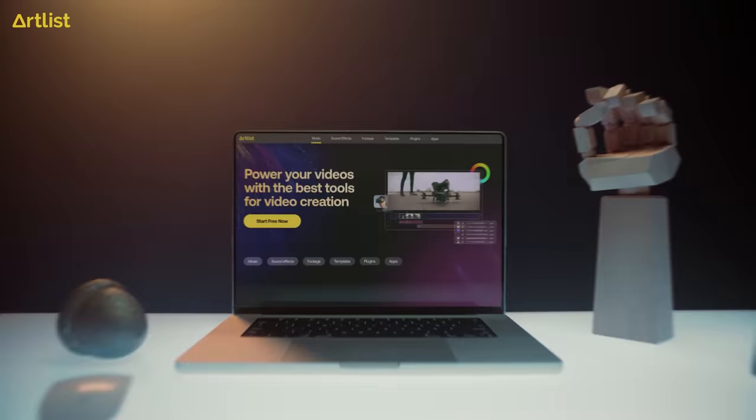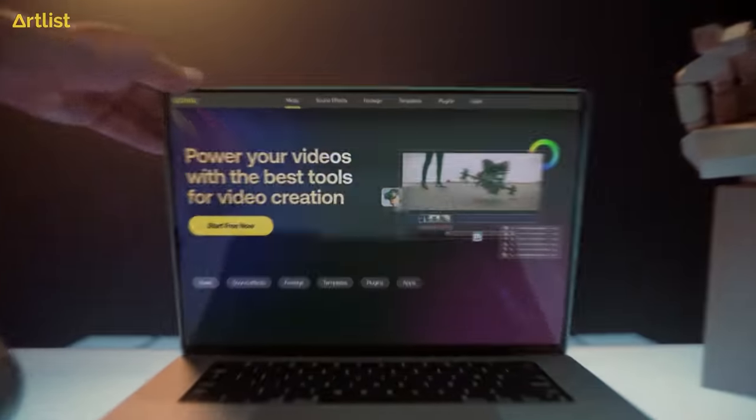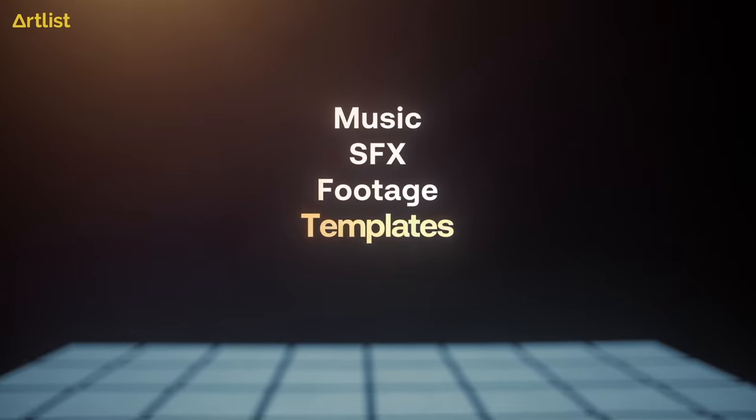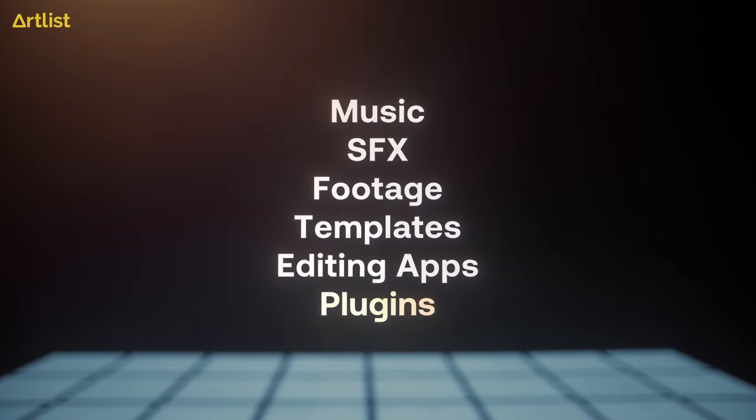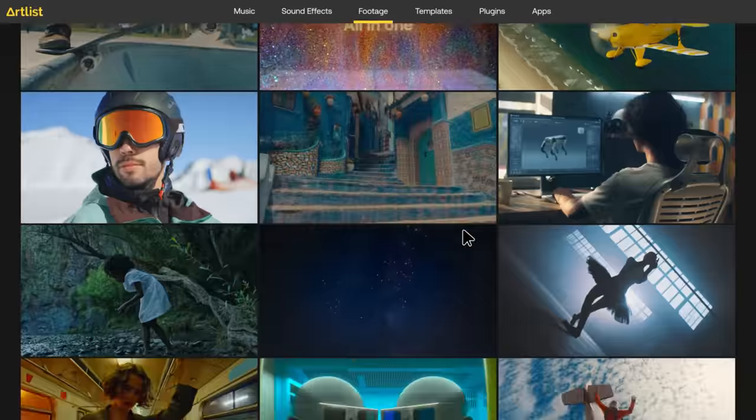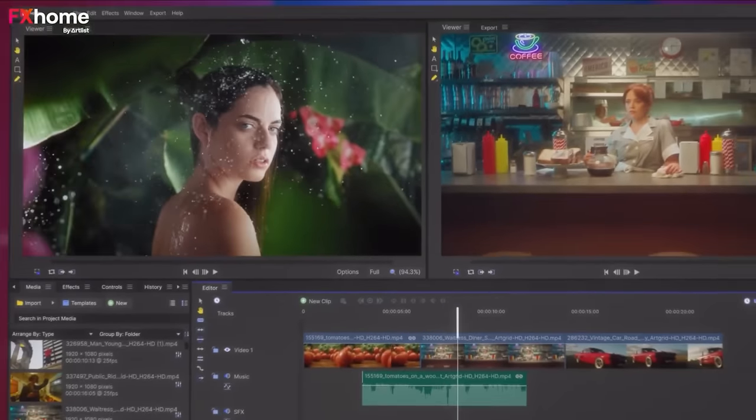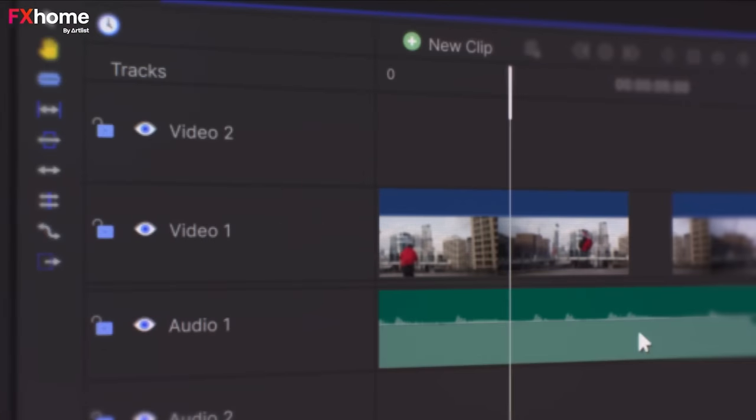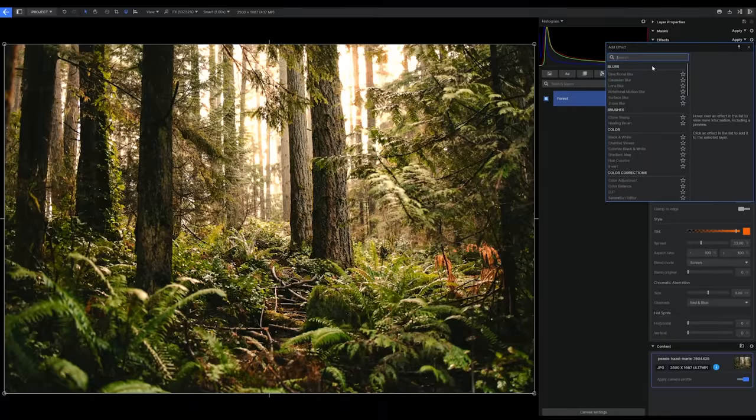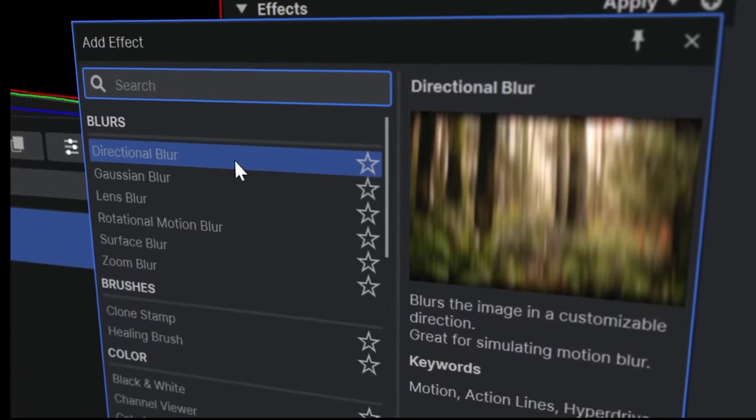So now under the Artlist Max subscription, you have music, sound effects, footage, templates, plugins, and apps, which is the HitFilm app, their editing and compositing software, and Emerge, their photo editing software.